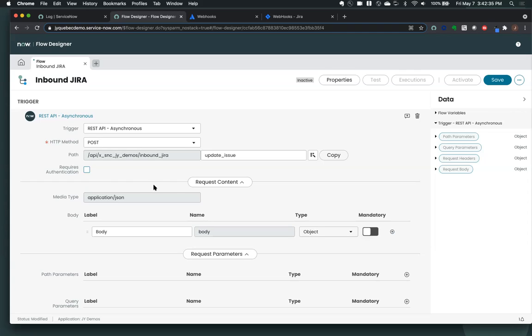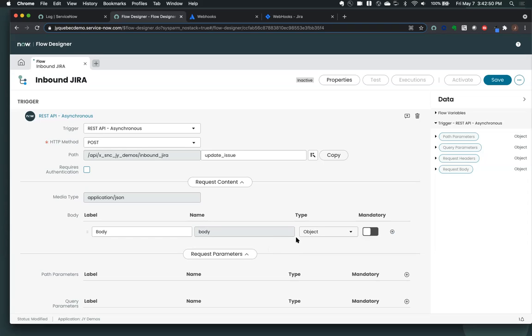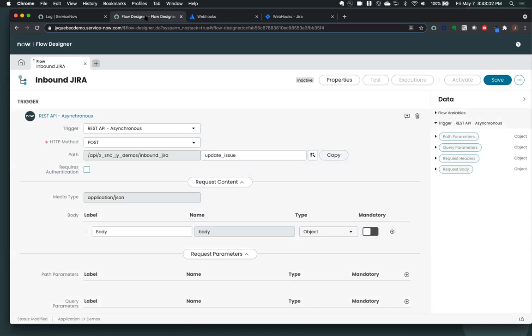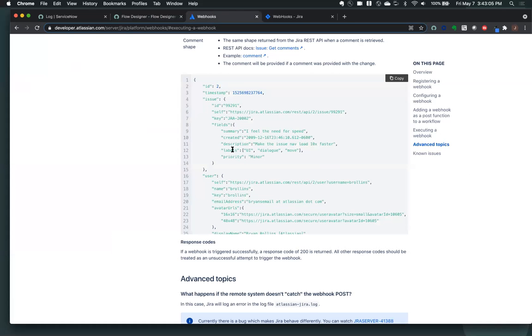The next thing that you'll notice is we have this content request that comes in. This is specifically for a post or put. And here we have the body. So what we want to make sure we do here, it's really important is to make sure that your body that you describe matches or the names of the fields match what's in that payload that you're going to get. So keep in mind, make sure that the capitalization is correct. So in this case, let's just say we want to look at the issue.